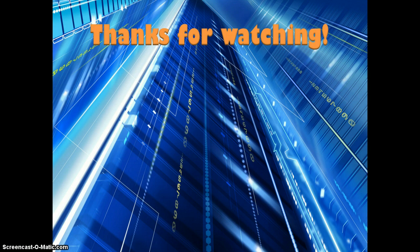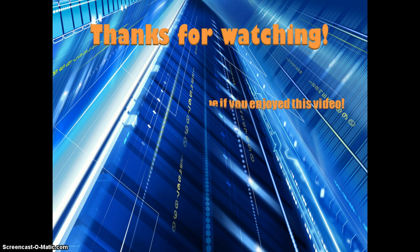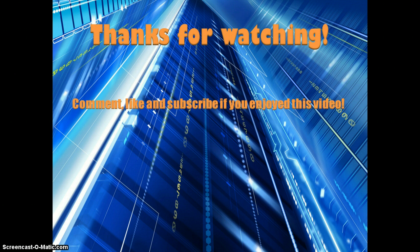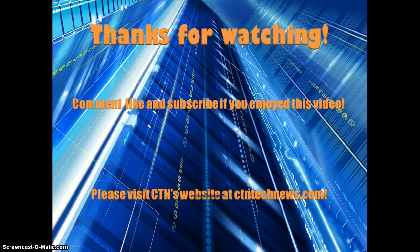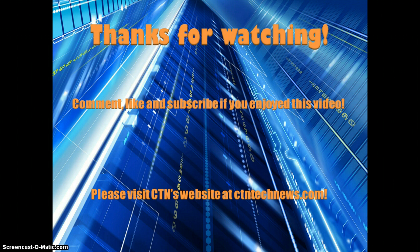Anyway, thanks for watching this CNET video. Please be sure to comment, like, and subscribe if you enjoyed this review and thought it was helpful. Also, check out CNET's website for a lot more stuff like this. Thanks for watching and see you next time.